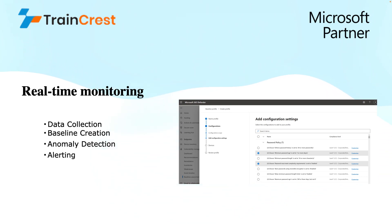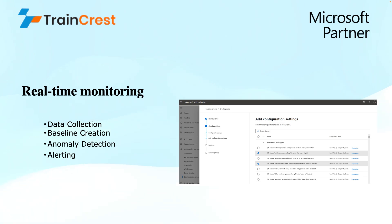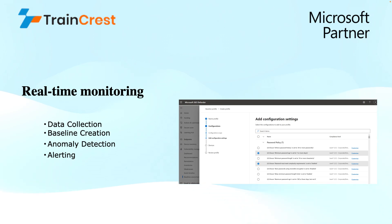Baseline creation is the next step in this. In baseline creation, the MDI establishes a baseline for typical user behaviors based on historical data. This baseline creation considers different factors like normal login times and locations for each user, frequently accessed resources by each user, or typical network activity patterns of each user.